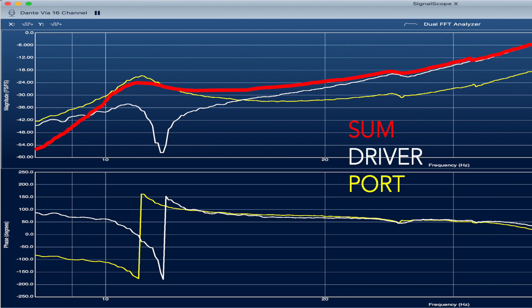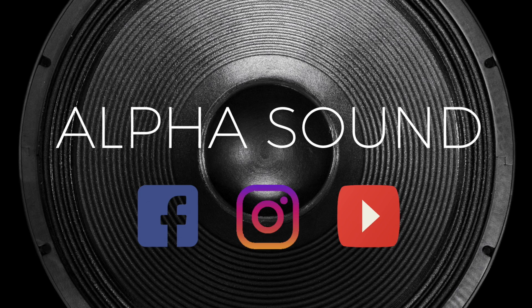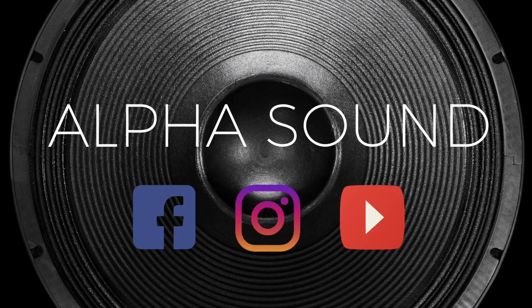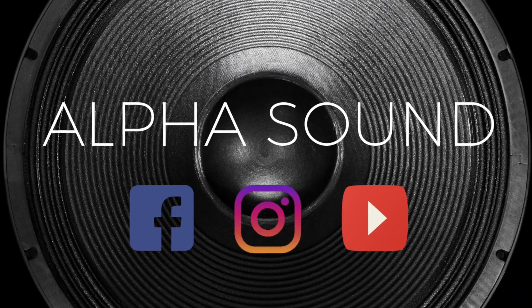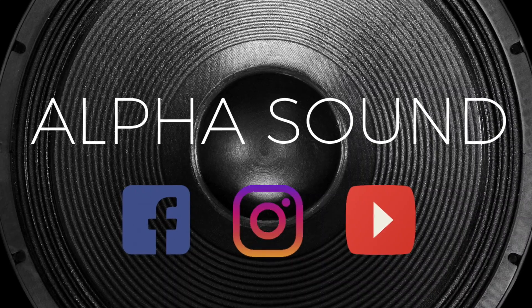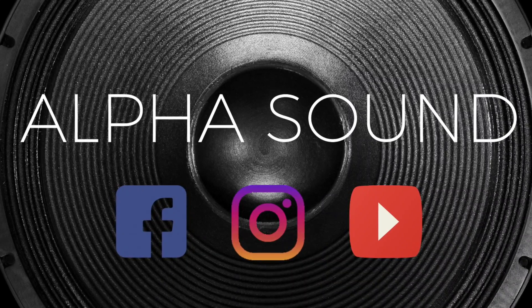Well anyway, I hope you enjoyed this little video. Follow Alpha Sound on social media and keep up to date with all of our other crazy projects. Thanks for watching.